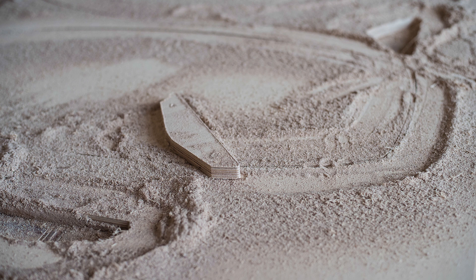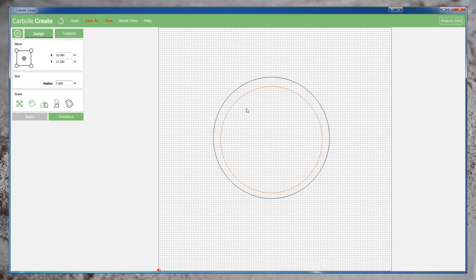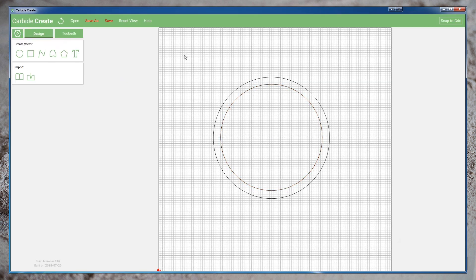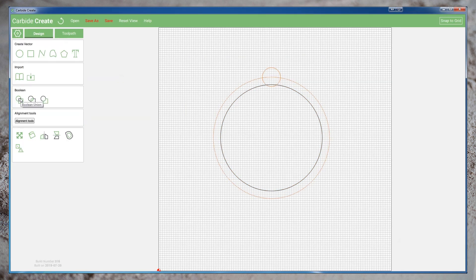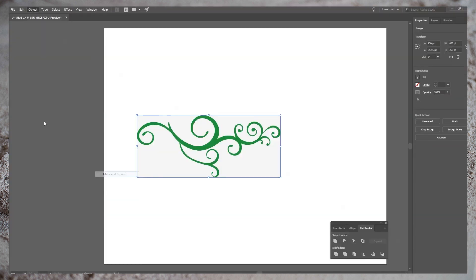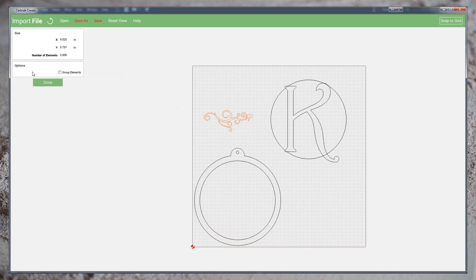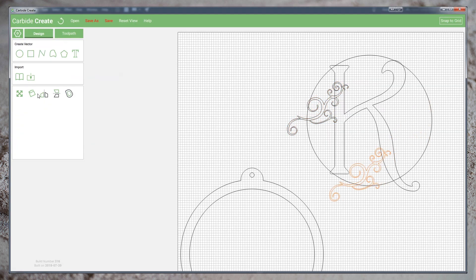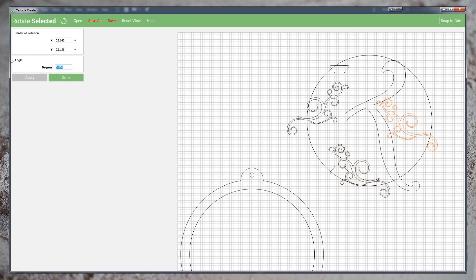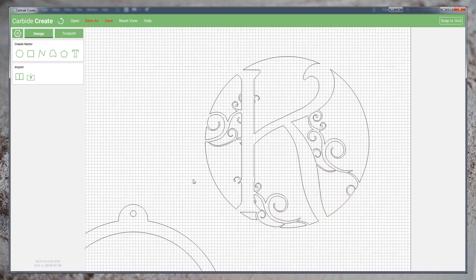Hi everyone. In a previous video, I showed how I designed a monogram door hanger using Carbide Create. When I made that video, I included some curly vine embellishments as part of the design, but to keep that video a reasonable length, I didn't go into how exactly I created them. So in this video,